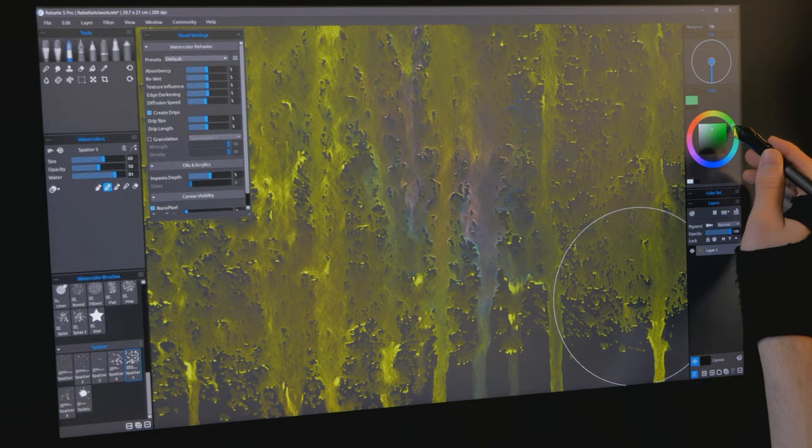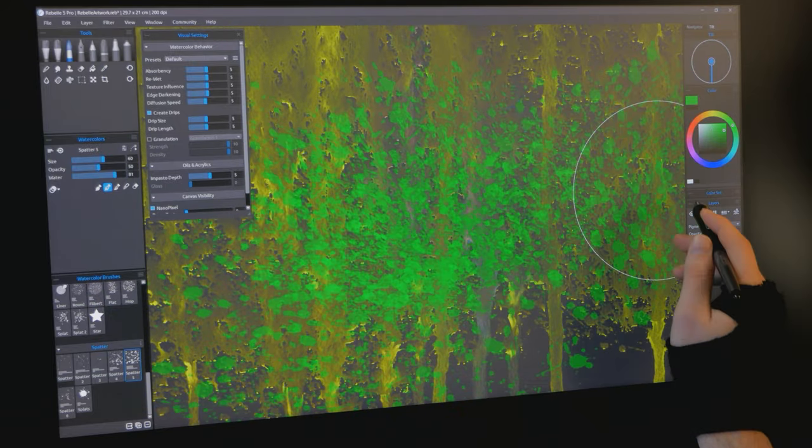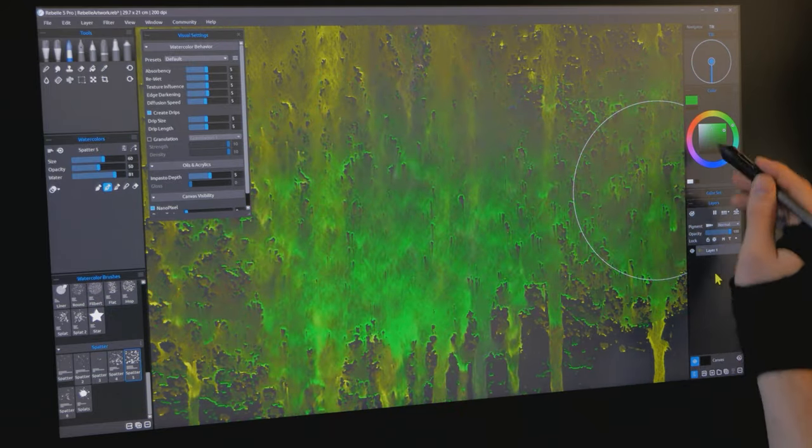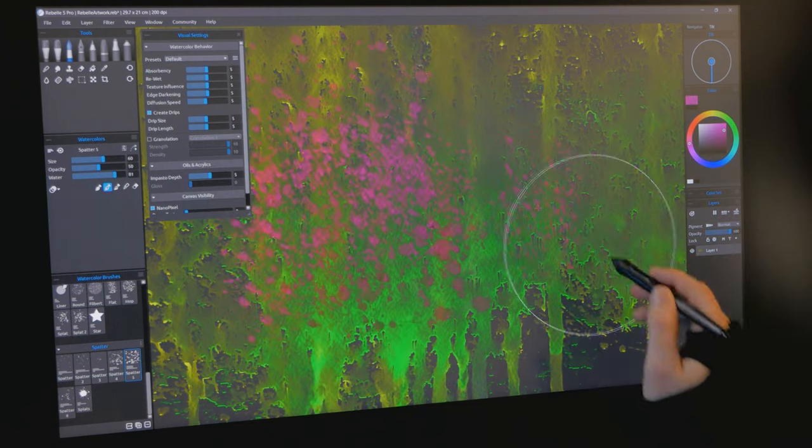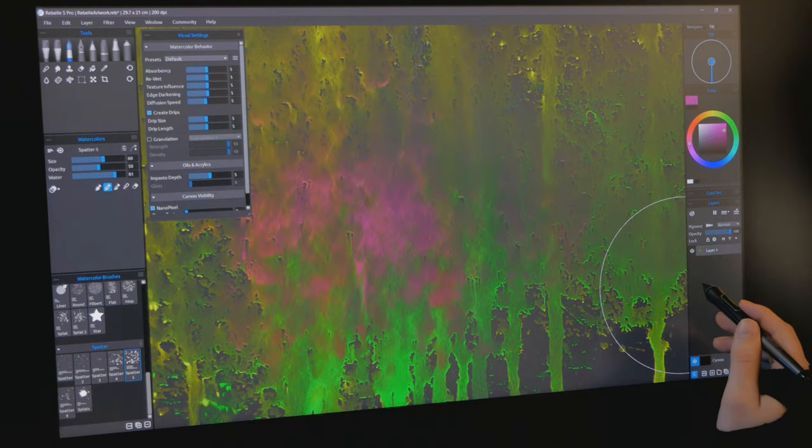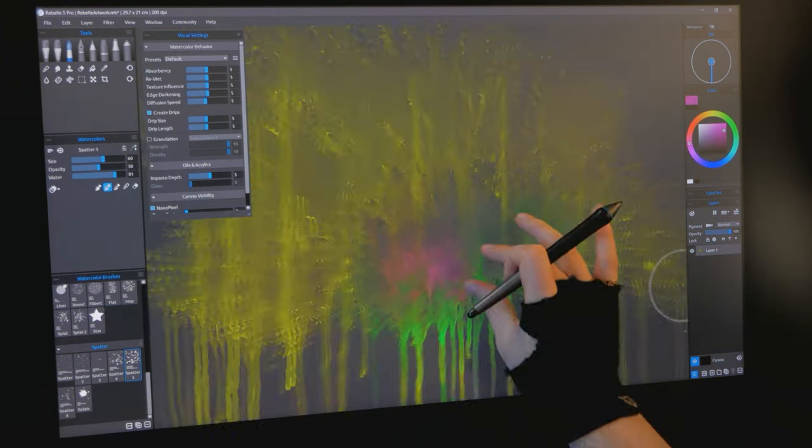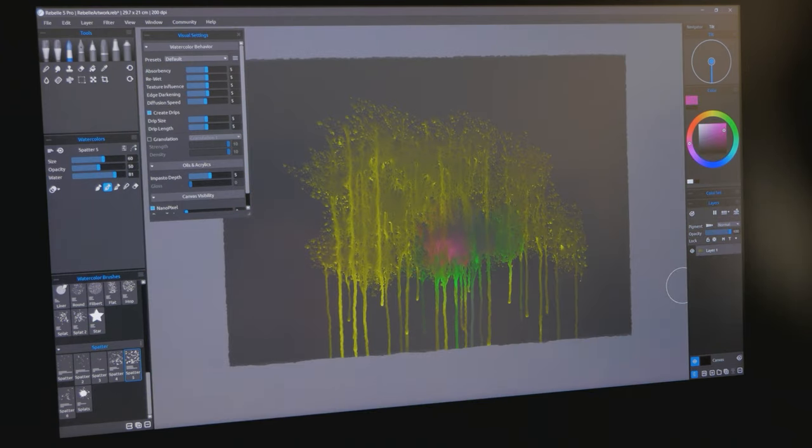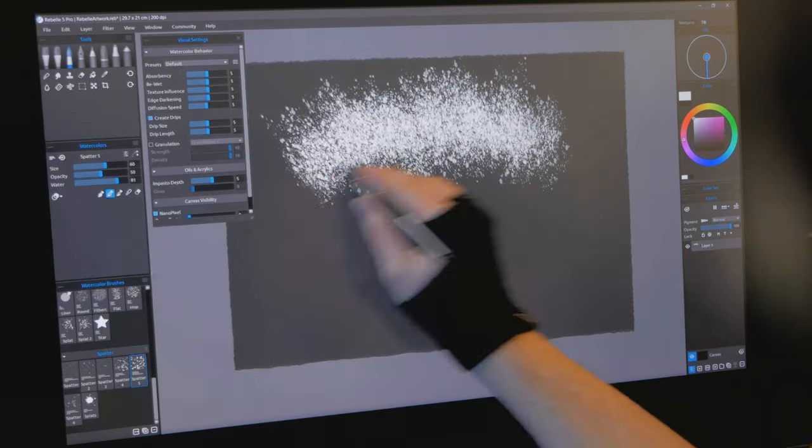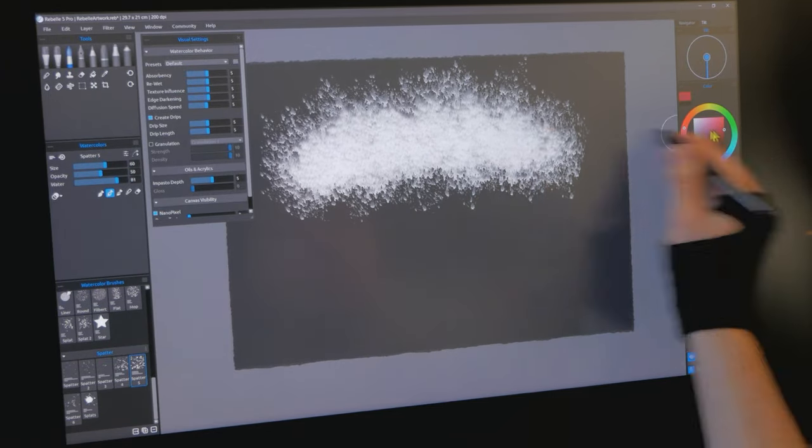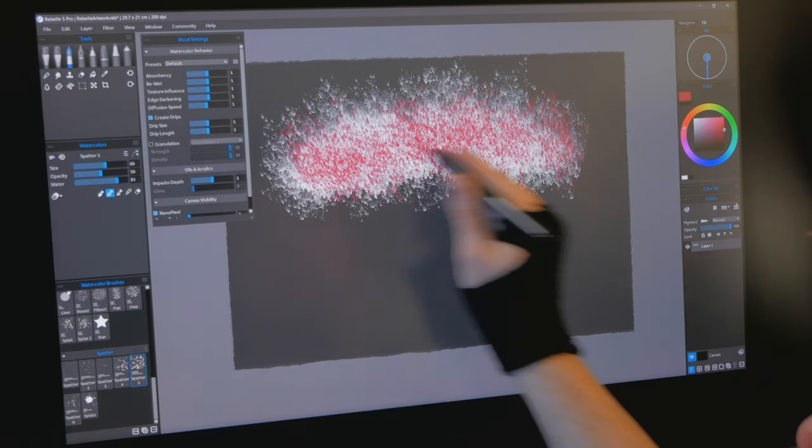However, this comes at the expense of consuming a lot of your computer resources. And it's not just that the brush dabs are power hungry. The paint continues to drip and flow across the canvas until it eventually settles.